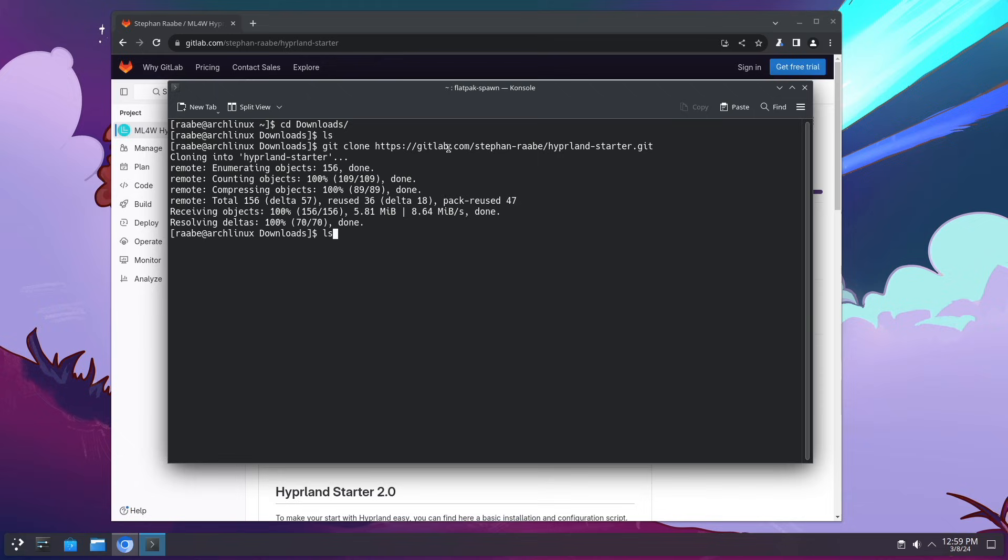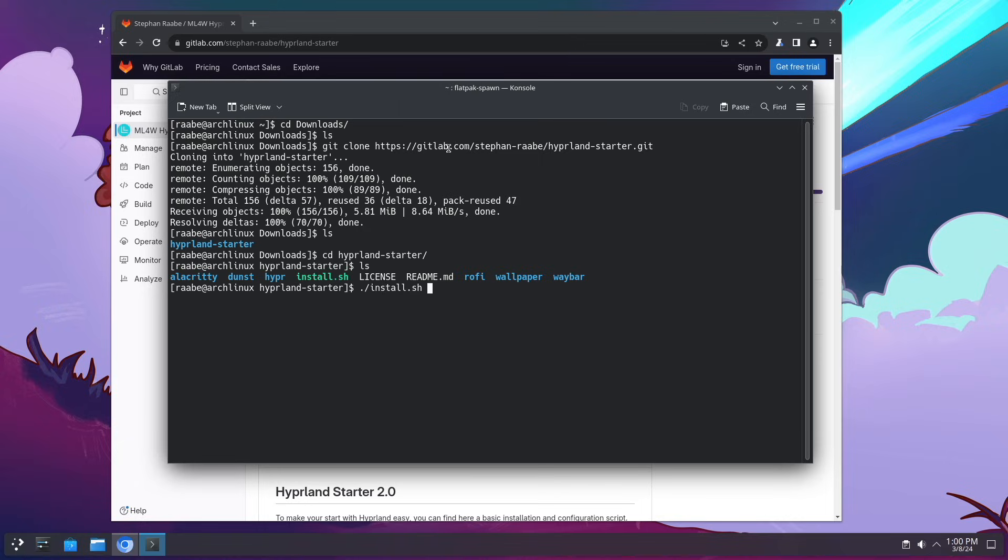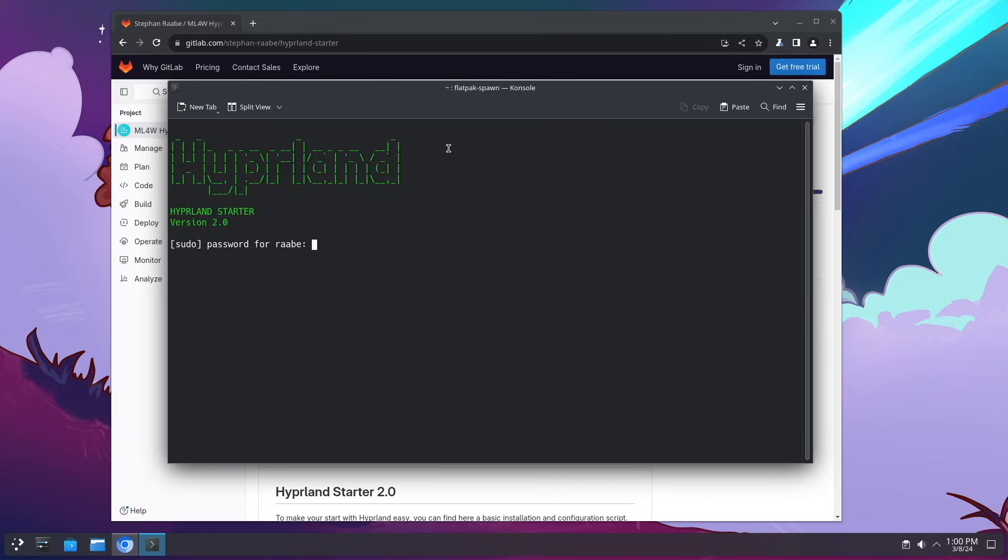And this is the installer that will help you to install a base installation of Hyperland. So you see here already some configuration folders for Alacritty, Dunst, of course the Hyper folder, Rofi, Wallpaper, Waybar and so on. And the install.sh script. Let's execute that script and you see here we are now in the Hyperland starter version 2.0.